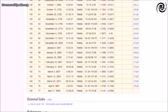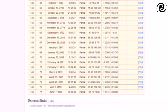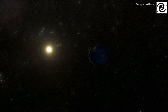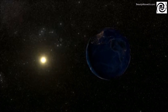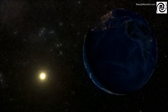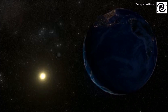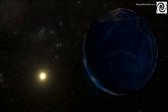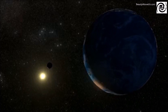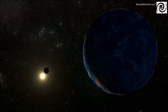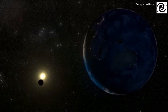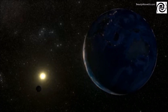Solar Saros 145 is an eclipse cycle with 77 solar eclipses repeating every 18 years 11 days. It is currently a young cycle producing total eclipses less than 3 minutes in length. Members of this series are increasing in duration. The longest eclipse in this series will occur on June 25, 2522 and last for 7 minutes and 12 seconds.